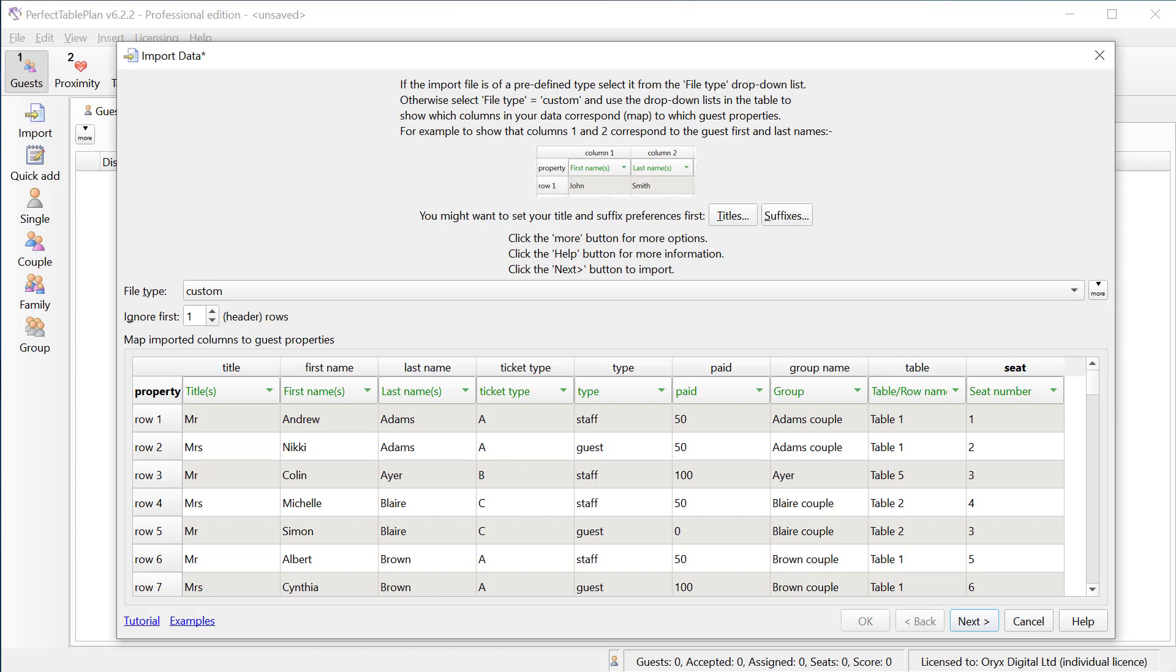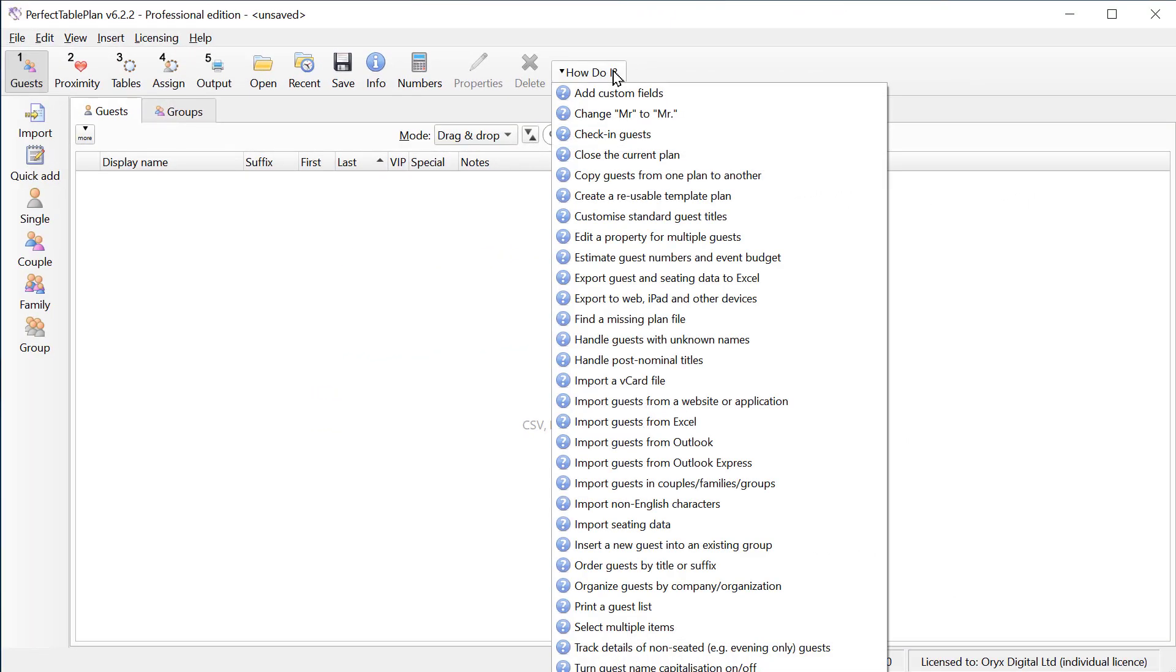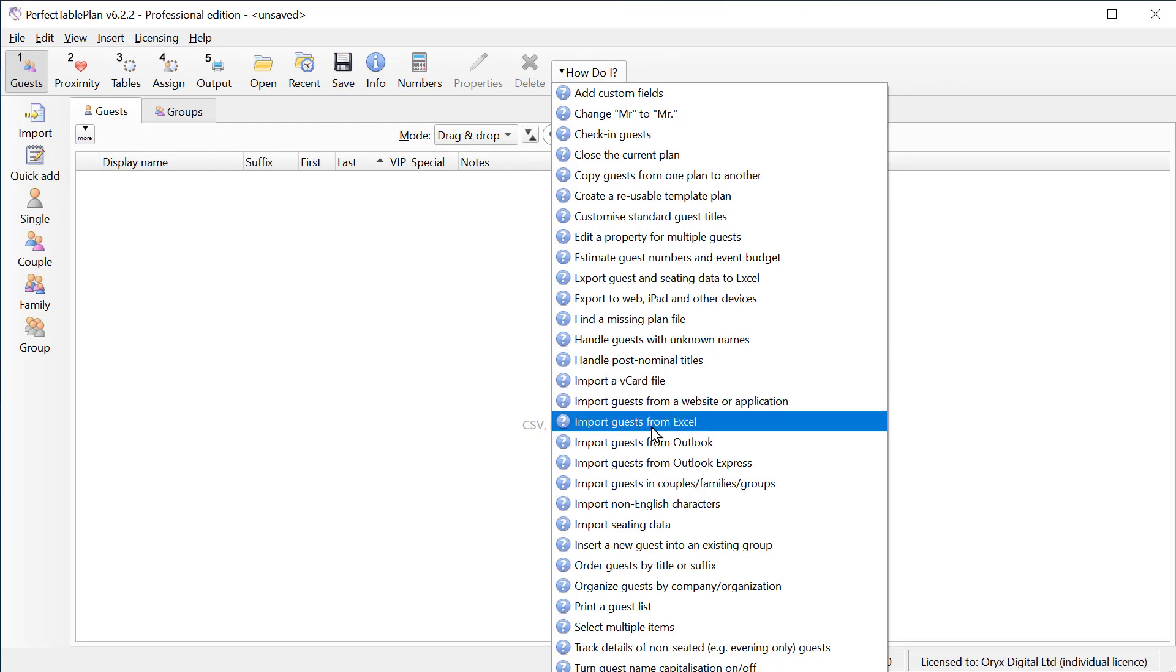That concludes our quick overview of importing into Perfect Table Plan. The import feature is very flexible and can handle pretty much any type of guest list. If you get stuck, email support at perfecttableplan.com. There's also some additional information in the how do I list and a step-by-step tutorial in the help.